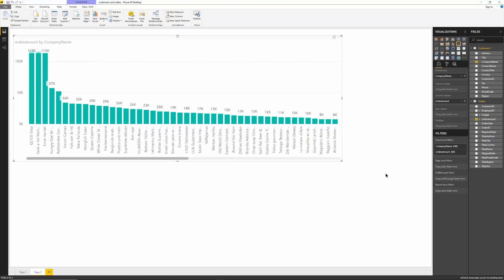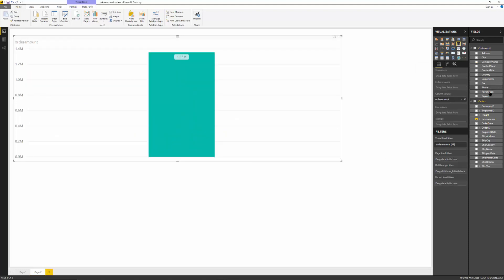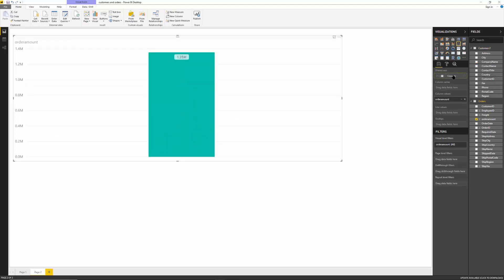And now I want to see the count the number of orders that each company had. Let's do it by country instead. So I'm going to remove the company name and pull up country and move that to the shared axis. That's better. Okay. So then we have USA going down.